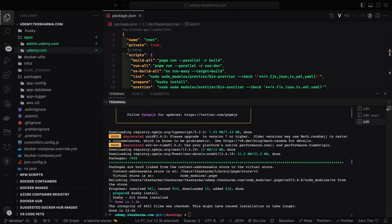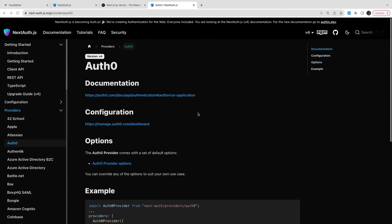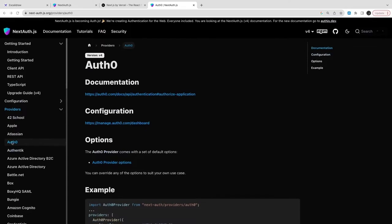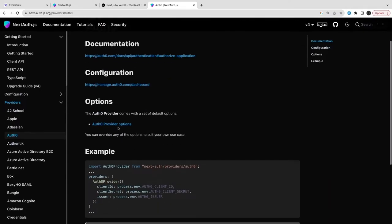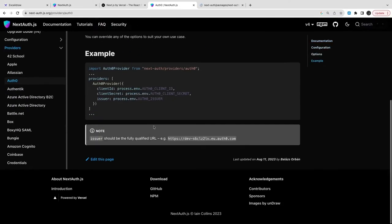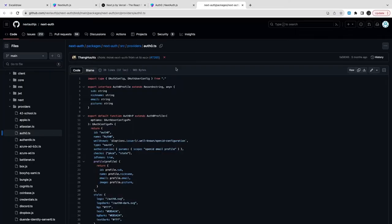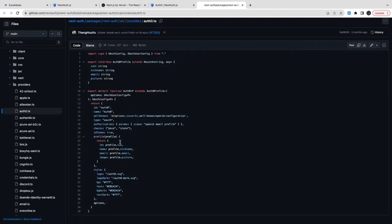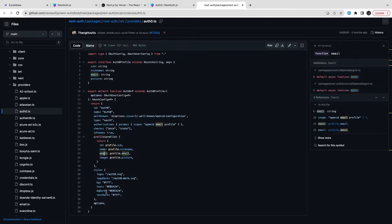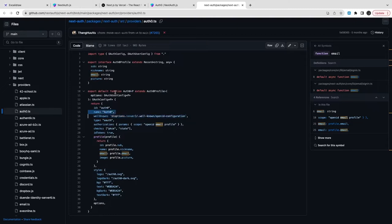This is how we're going to integrate NextAuth with Auth0. This is the Auth0 provider we are using, and these are all the properties we will be passing in NextAuth.